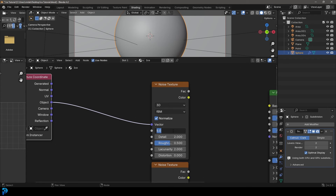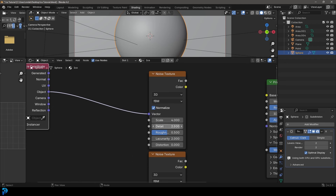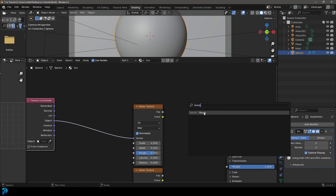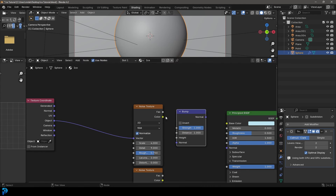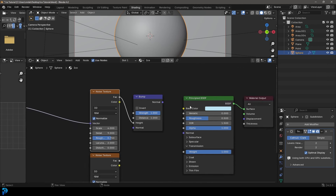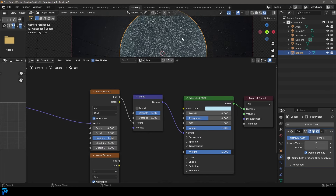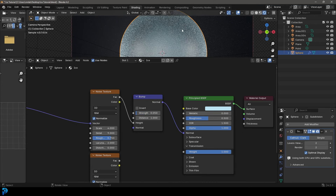Let's change a few settings: make the Scale four, the Detail nine, and the Roughness 0.75. Then go Shift+A, search for a Bump node, place it over here, take that Factor and plug it into the Height, then take the Normal and plug it into the Normal of the Principled BSDF. If we go rendered now, we've got a little bit of distortion happening. Let's take the bump Strength down to 0.05 — that's looking okay but we can make it look a lot better.